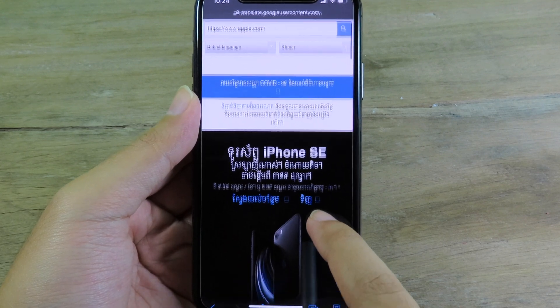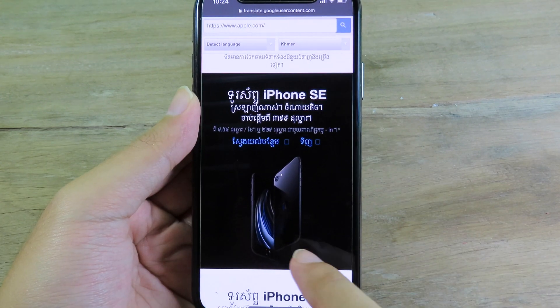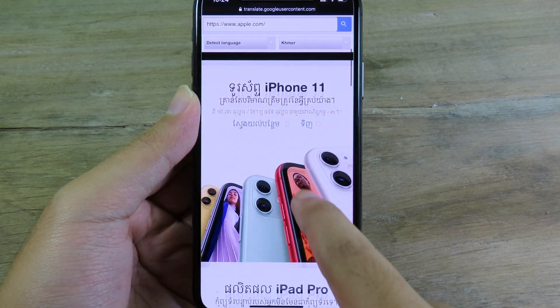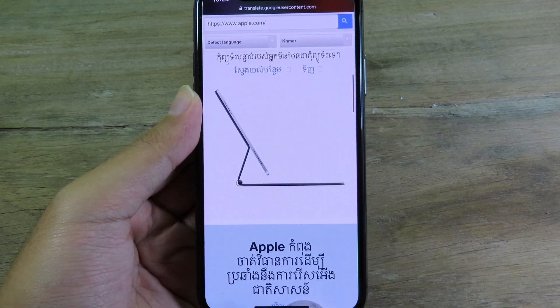Now you can see the whole page has been translated. It's pretty awesome and pretty useful.